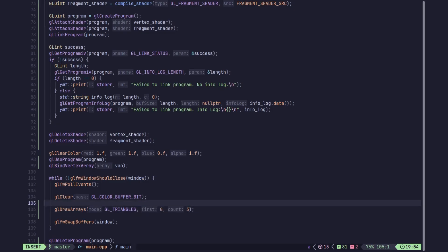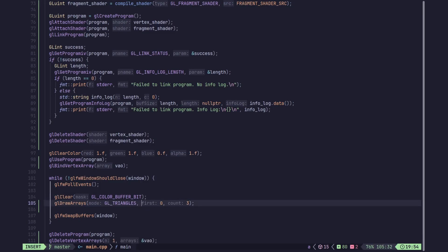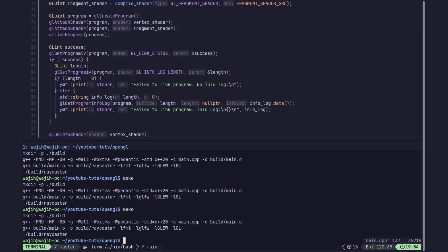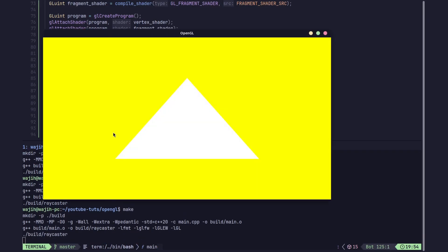We specify first vertex index zero and draw three vertices. This draws whatever vertex array is bound, and as you can see we get our white triangle on the screen. That's going to be pretty much it for this video. See you in the next one where we'll understand how different aspects of the pipeline work and how we can add more attributes. Make sure to like, subscribe, and share this video.